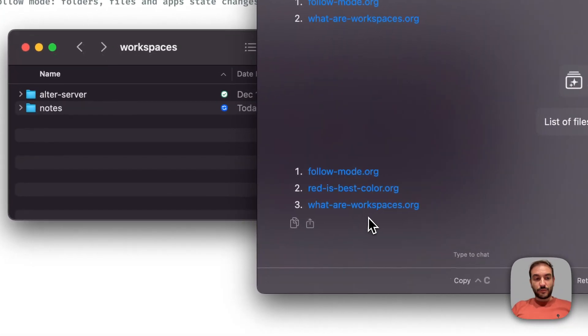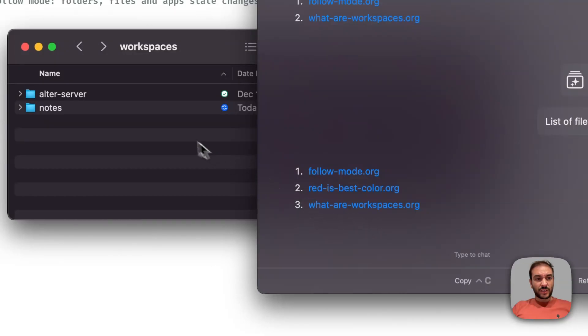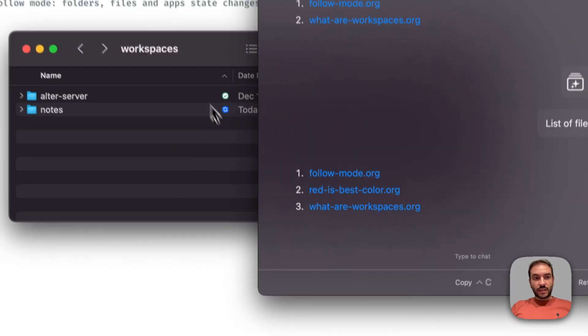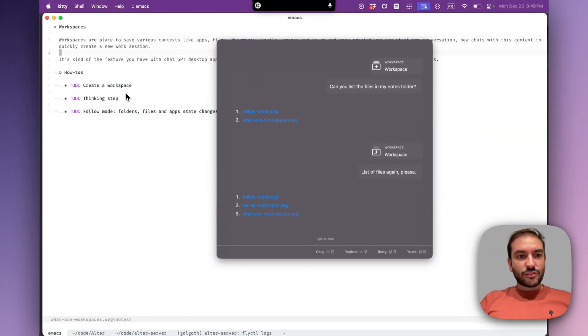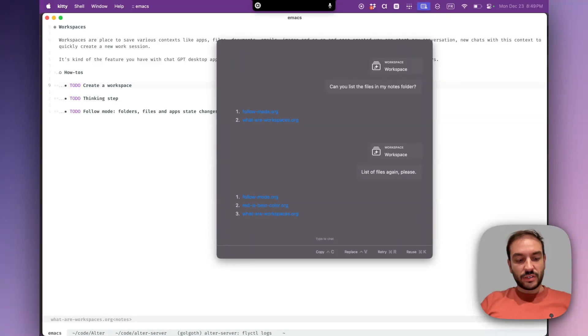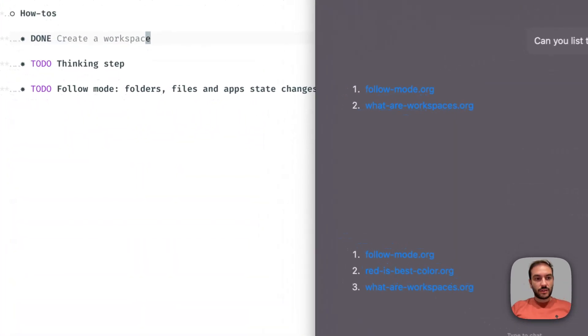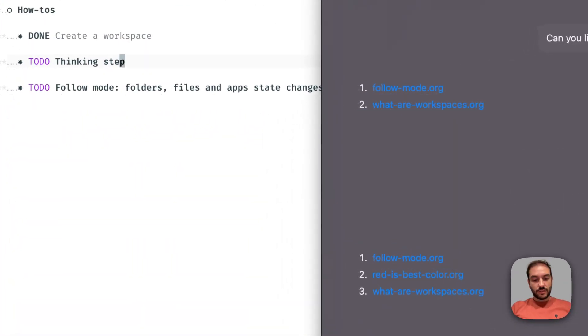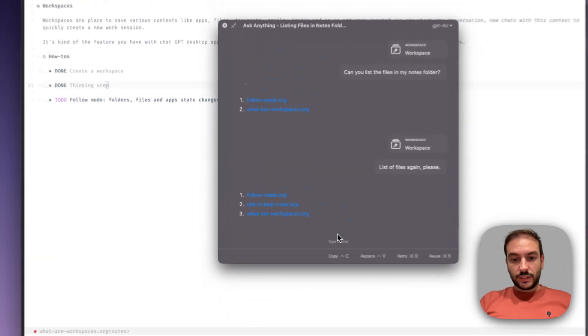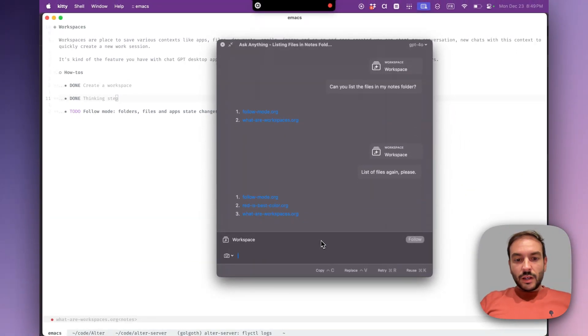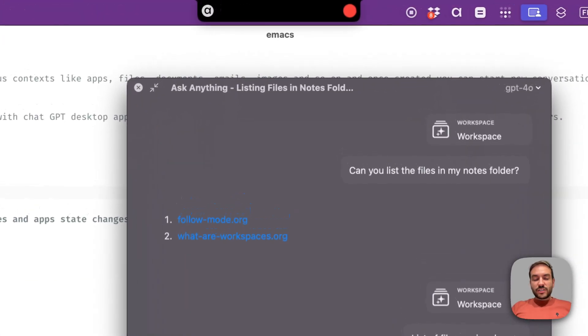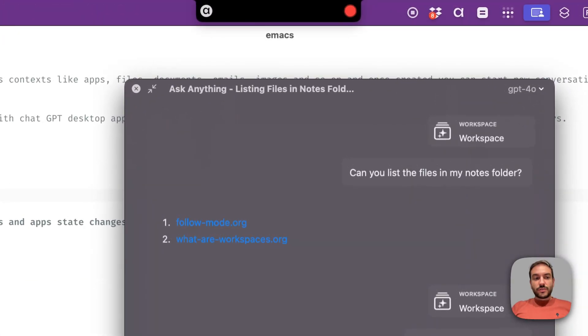So here we have the three files, as we can see. So now let's try to change some entries. Let's say it's done, this one also. Okay, can you list my to-dos in the workspace files, please?